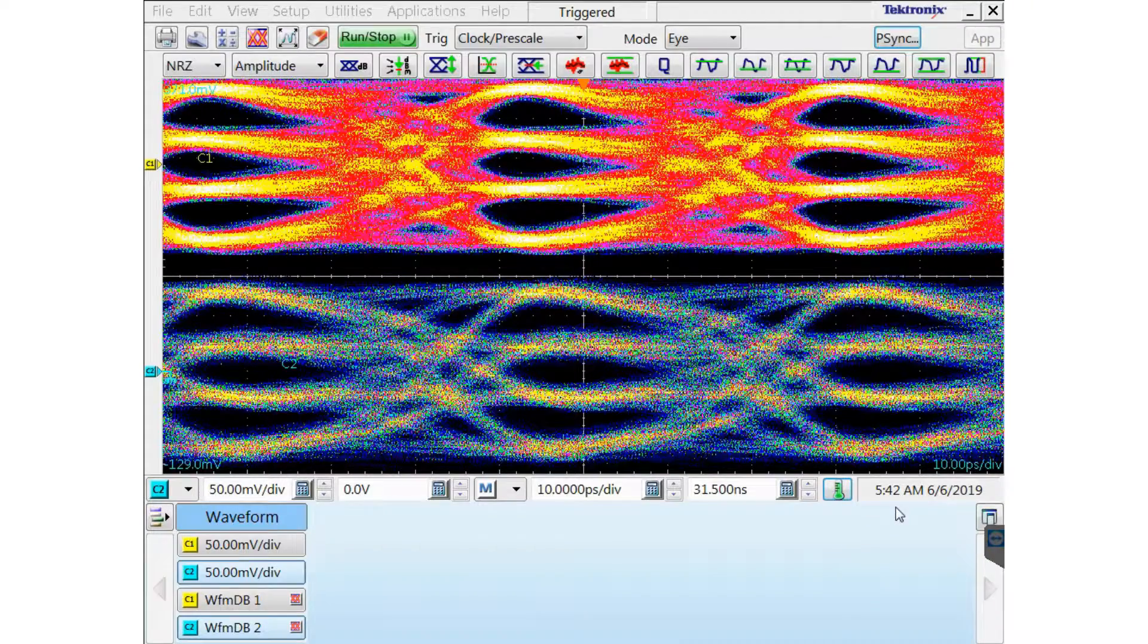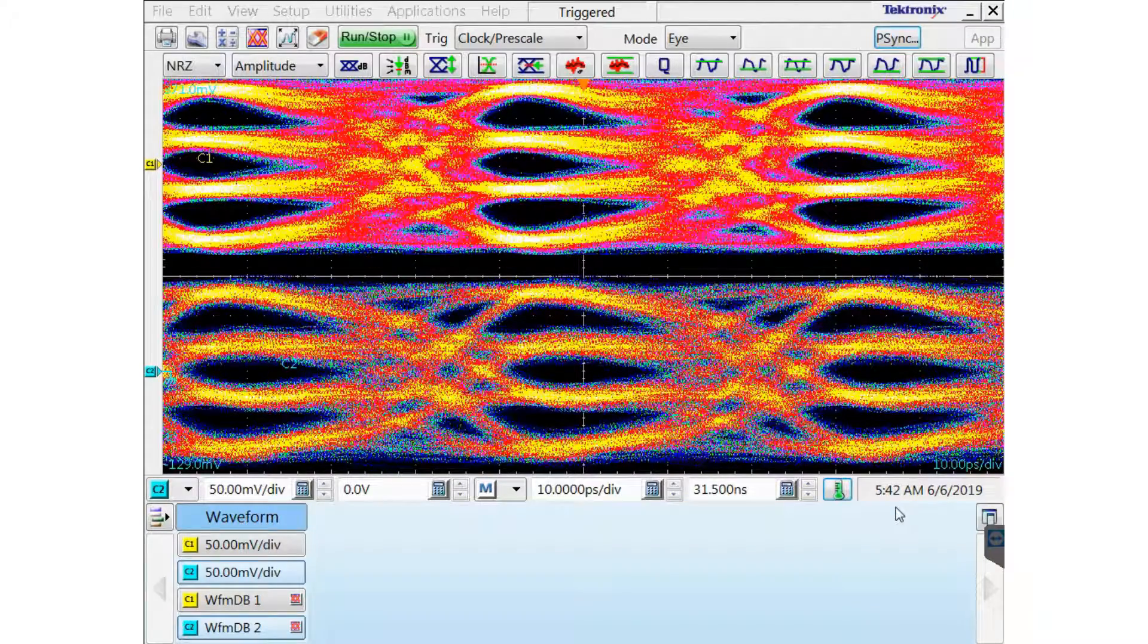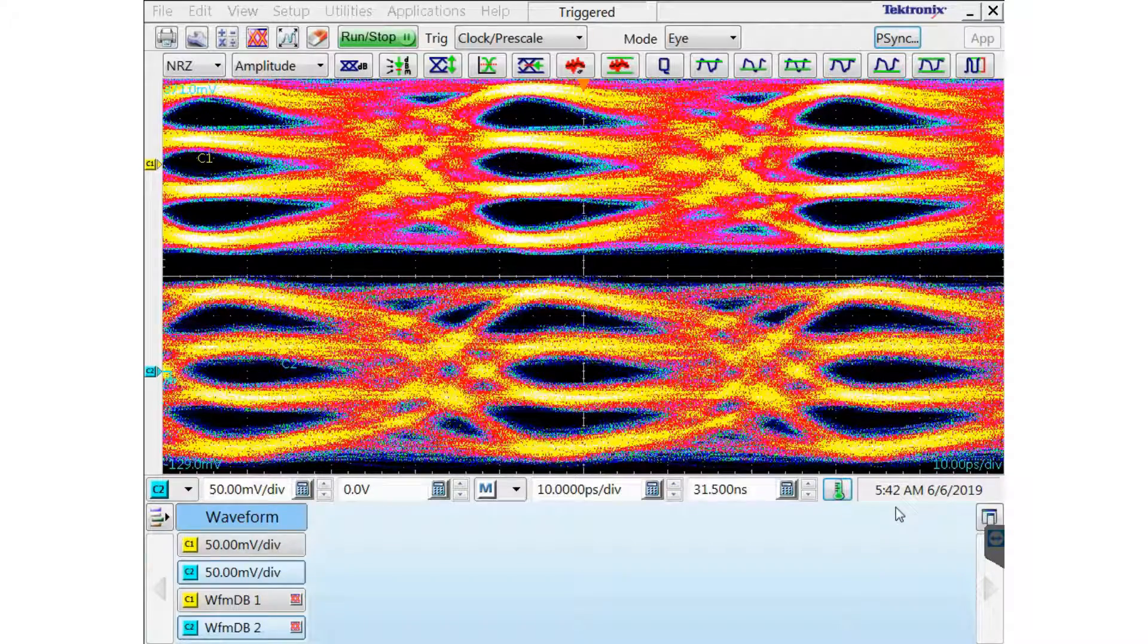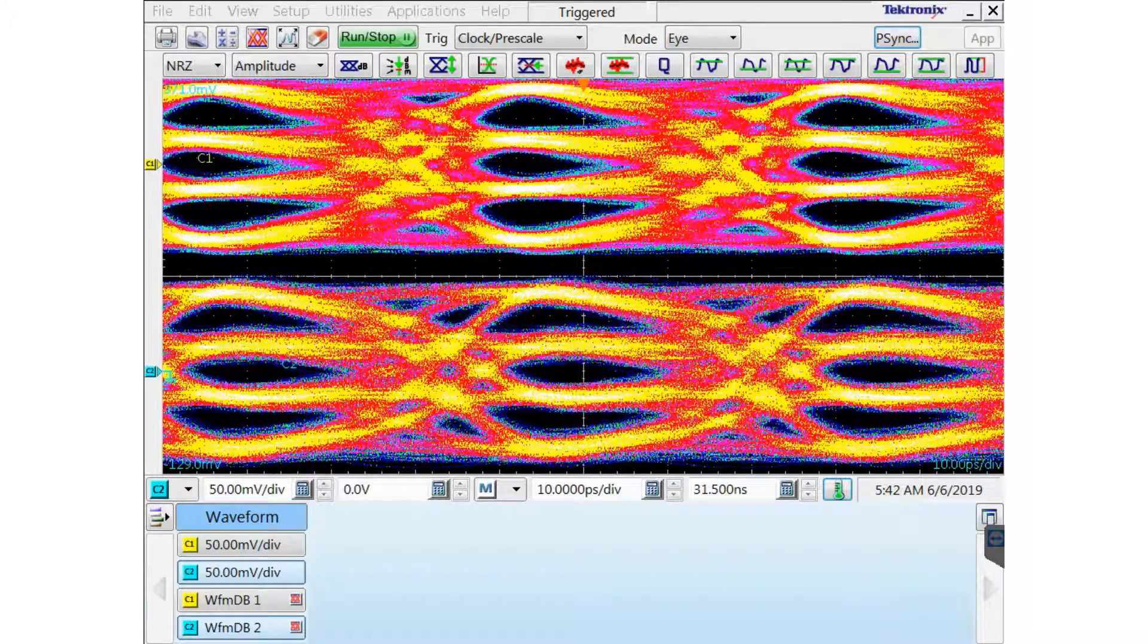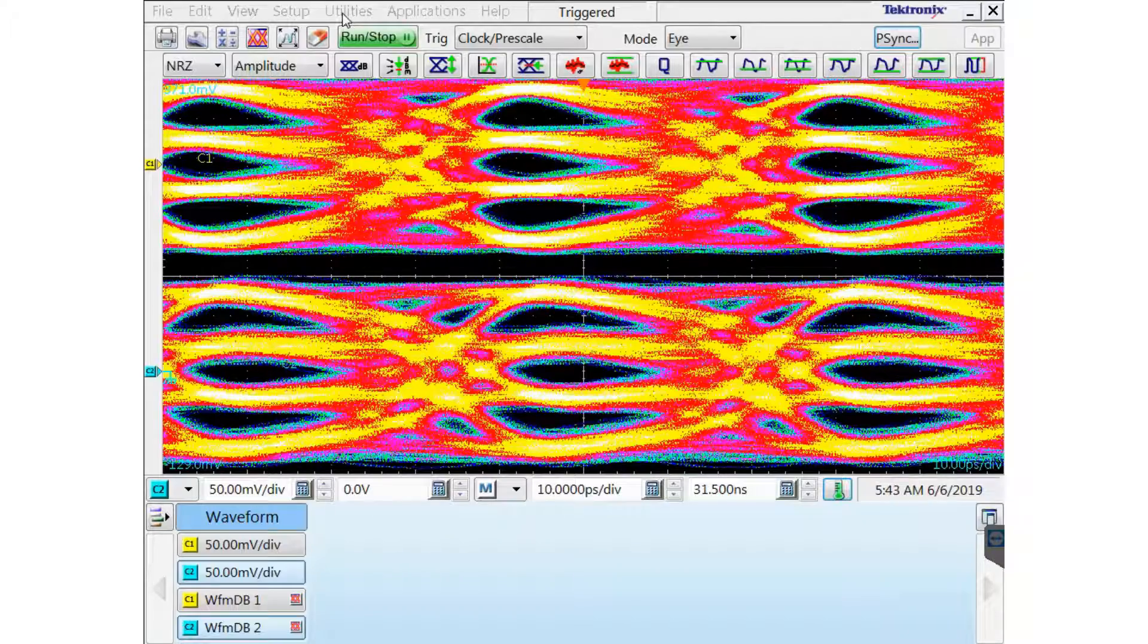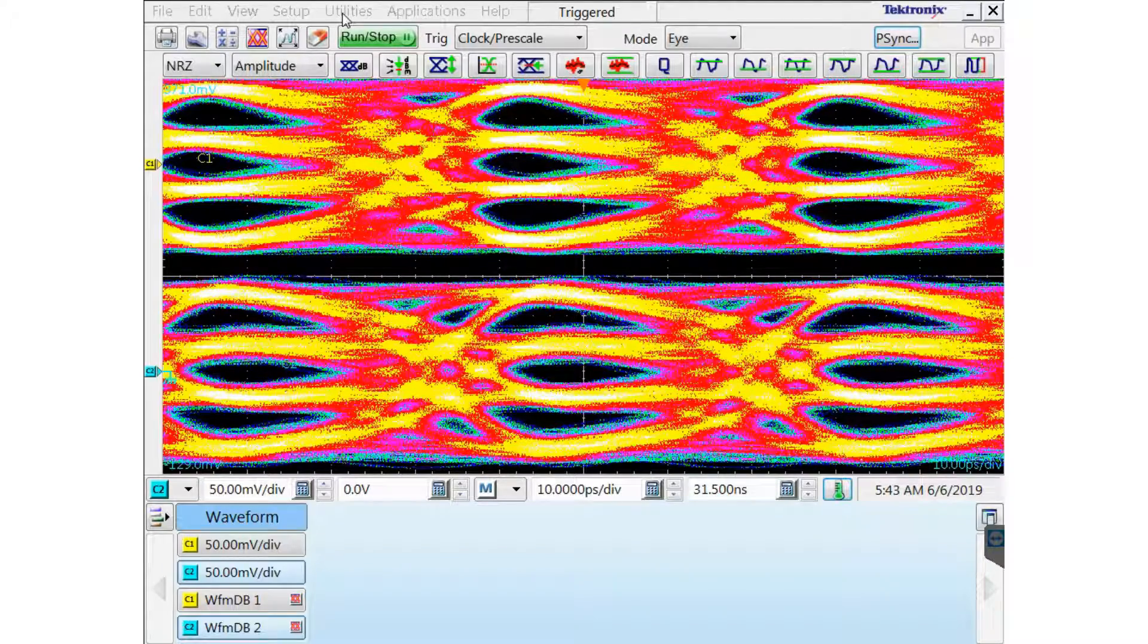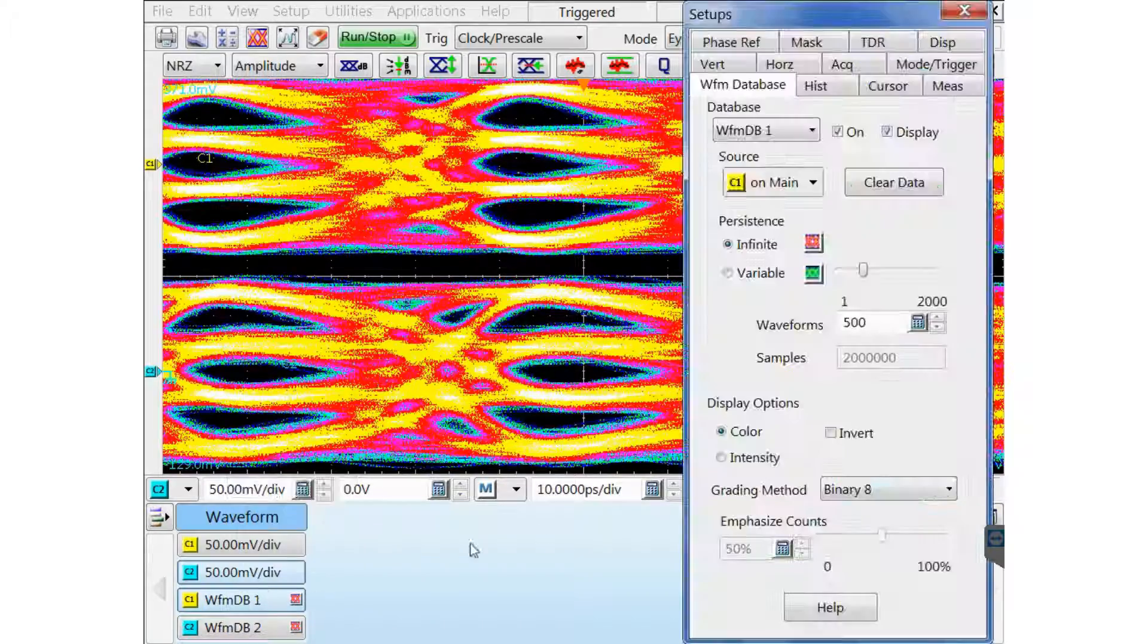And you can see there with my coarse adjustment I did, my 18 picoseconds, it's much better than the position I started but I still need to do the fine tuning now. And now we'll go over how to do a fine tuning.